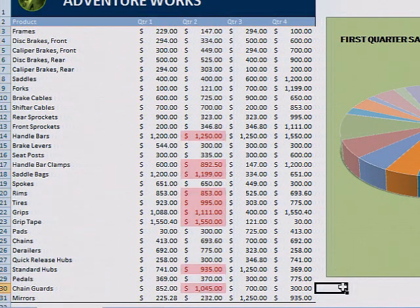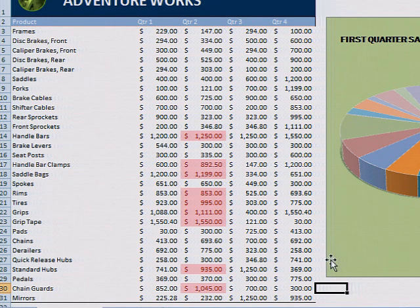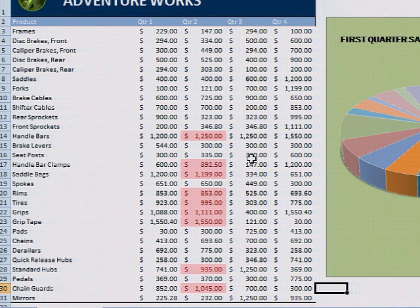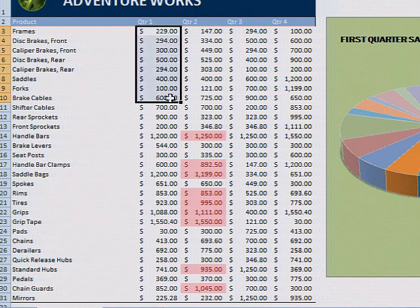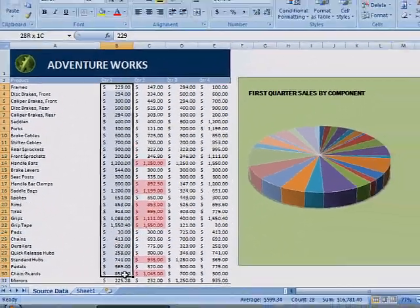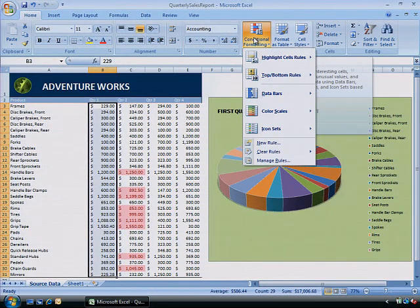You can also apply conditional formatting to the ten highest or lowest numbers, percentages, or averages. Select the range of cells to be formatted. From the Home tab in the Style section, click Conditional Formatting.